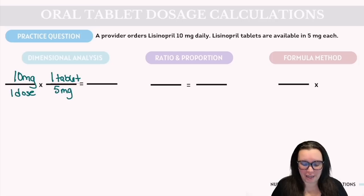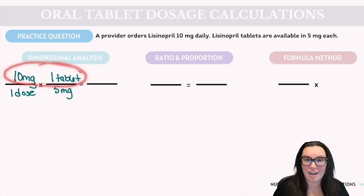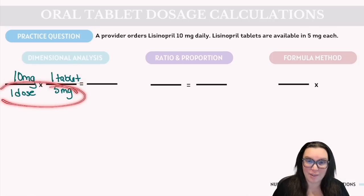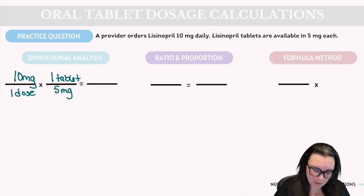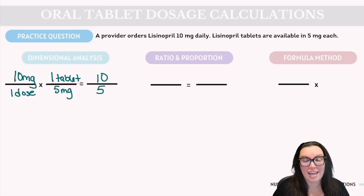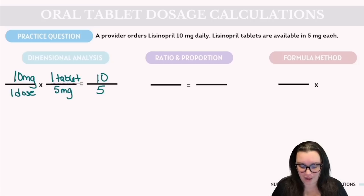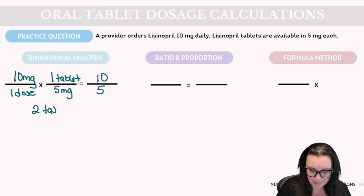When multiplying fractions, we multiply everything on the top by everything on the bottom. Up top we have 10 × 1 = 10, and on the bottom we have 1 × 5 = 5. Dividing 10 by 5 gives us our answer of 2 tablets.